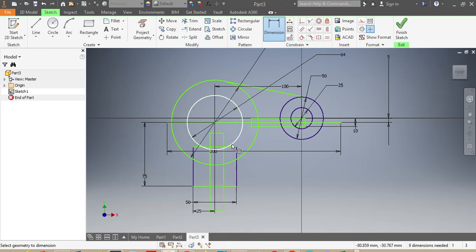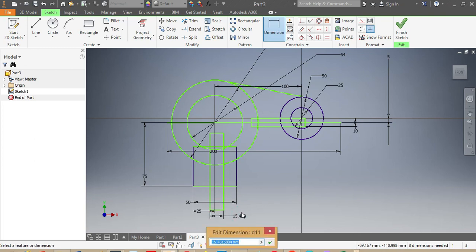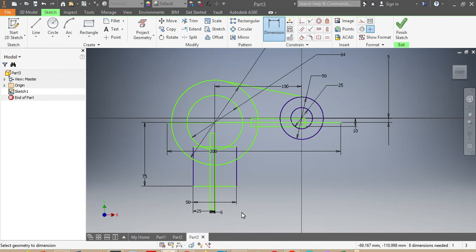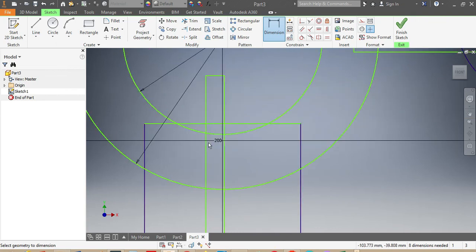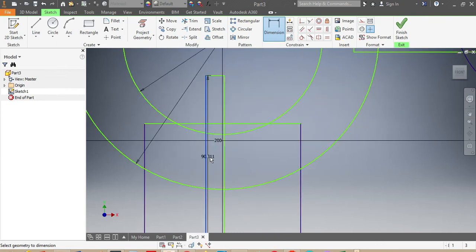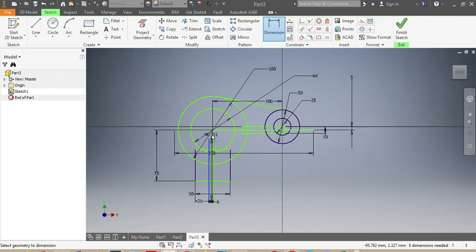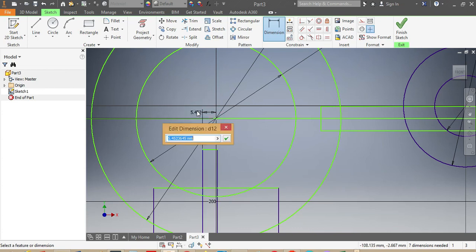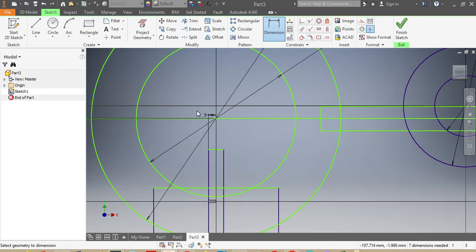I need to make sure this edge is 25 millimeters away from the center. Then this opening here needs to be 6 millimeters. From here up to the center, that needs to be 3 millimeters.